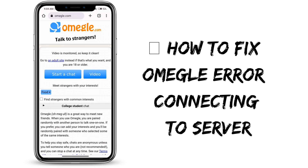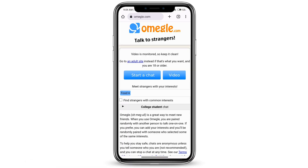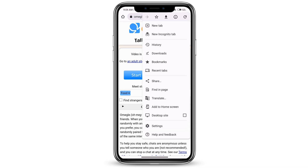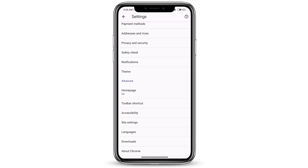How to fix Omegle error connecting to your server. Open your browser and type omegle.com and come to this site. Once you're here, go ahead and click on the three dots at the top right corner, then go to settings. Scroll down and click on site settings.